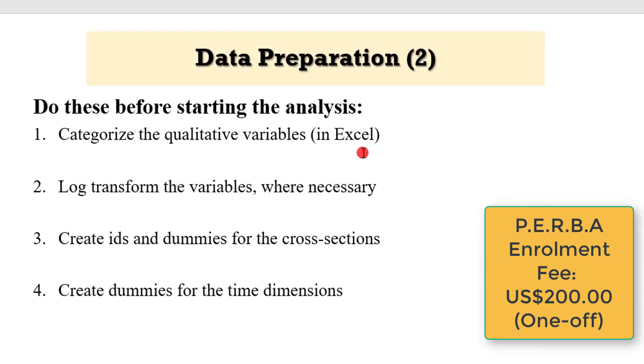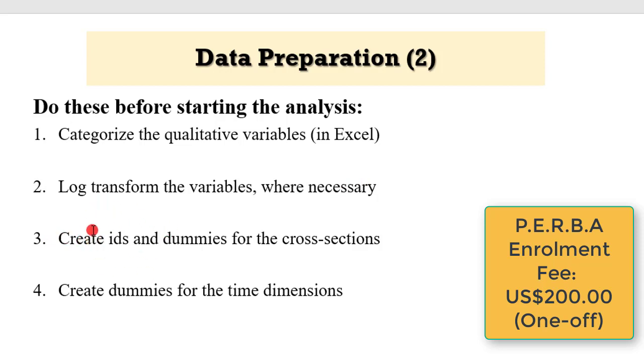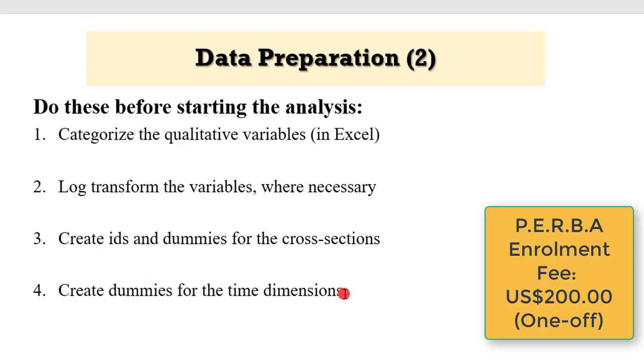In furtherance to data preparation, we are going to categorize the qualitative variables. You may need to transform your variables where necessary. It's important to create identifiers, IDs. Stata recognizes identifiers. We're also going to create dummy variables for the cross sections, the countries, and year dummies to capture time variations in the panel. Some of these adjustments will be done in Excel before we proceed to Stata or eViews.